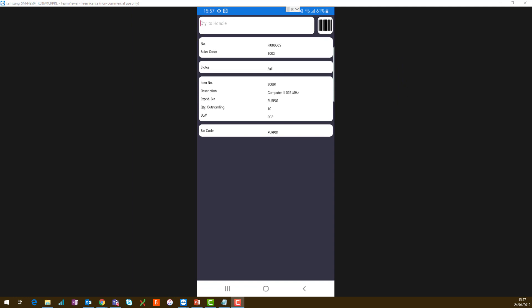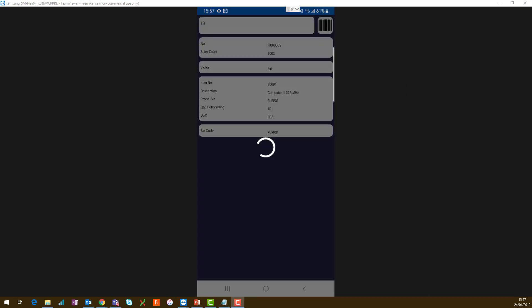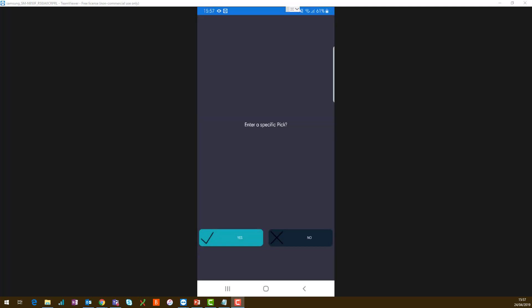Finally, enter the quantity to handle, indicating how much you would like to pick. On hitting enter, the pick line will be registered against the document in Microsoft Dynamics 365 Business Central.